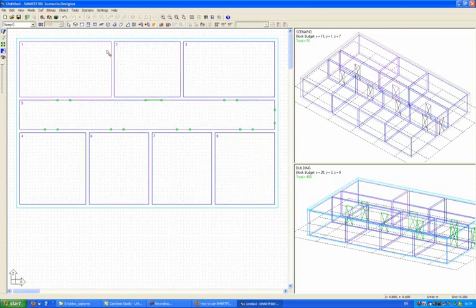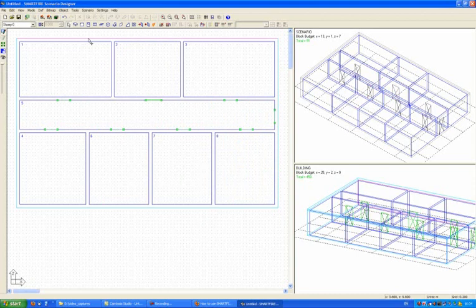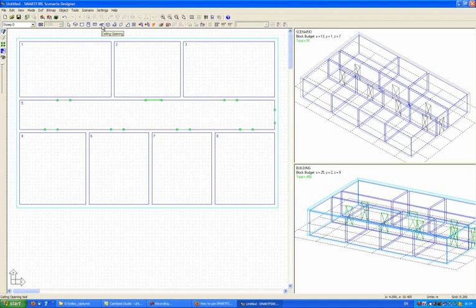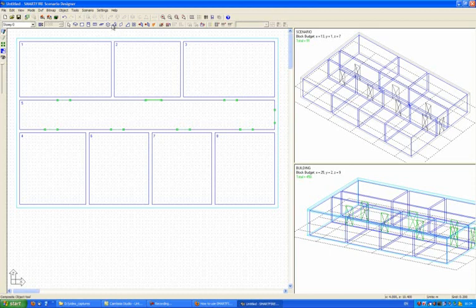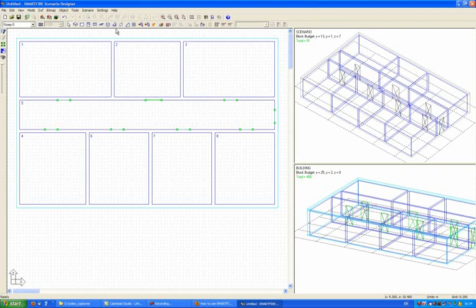Further objects that can be added to the simulation are windows, ceiling openings which are particularly useful for linking areas between two different stories, for example where the stairway runs up through a multi-story building, blocks which are essentially solid objects, and composite objects are collections of any other types of objects which you can then clone and reproduce in different areas of the geometry.